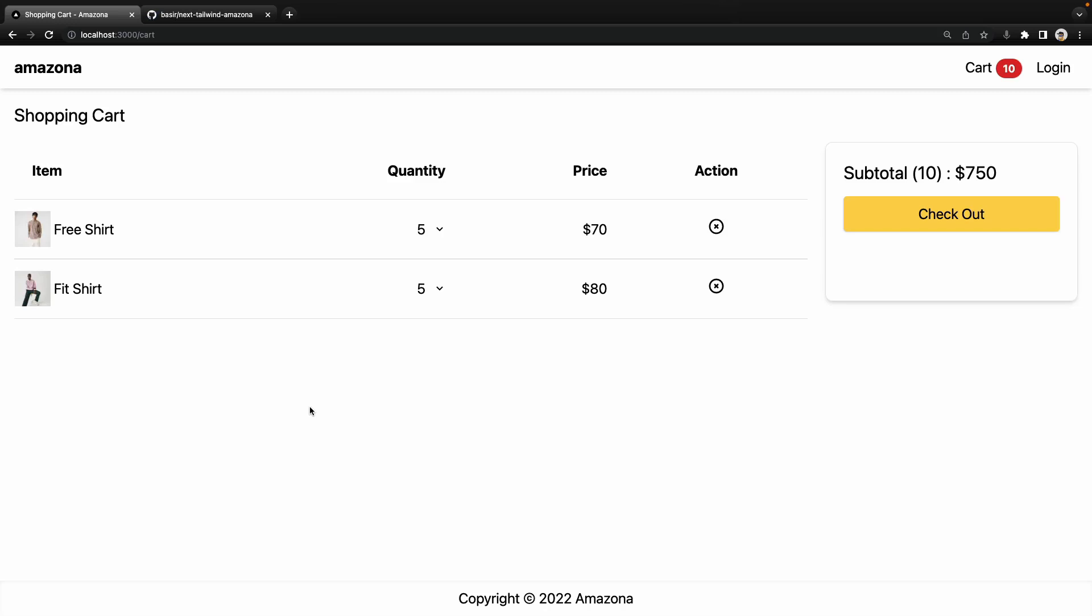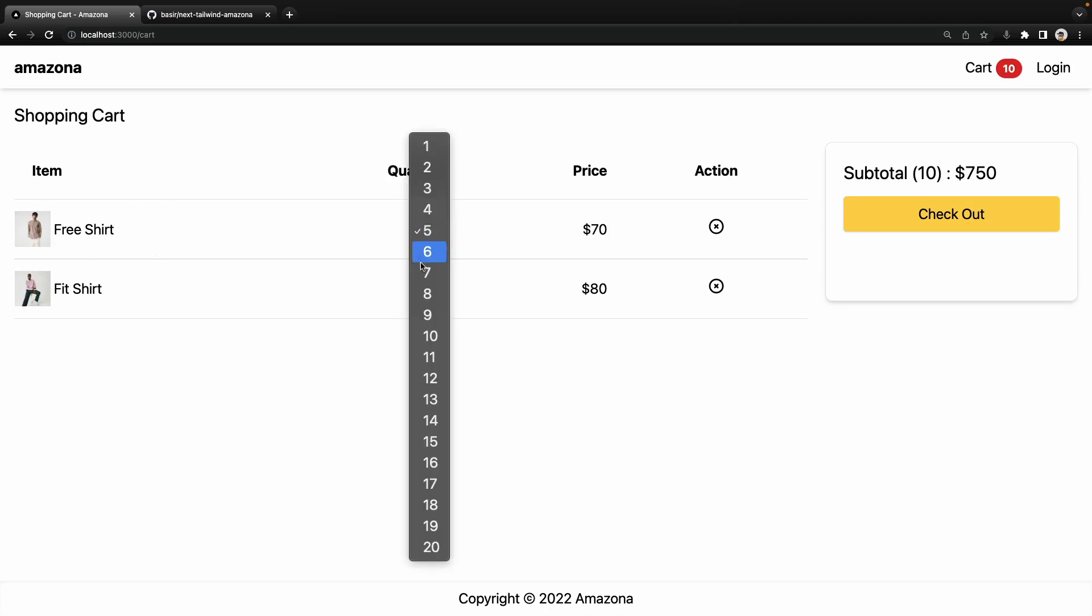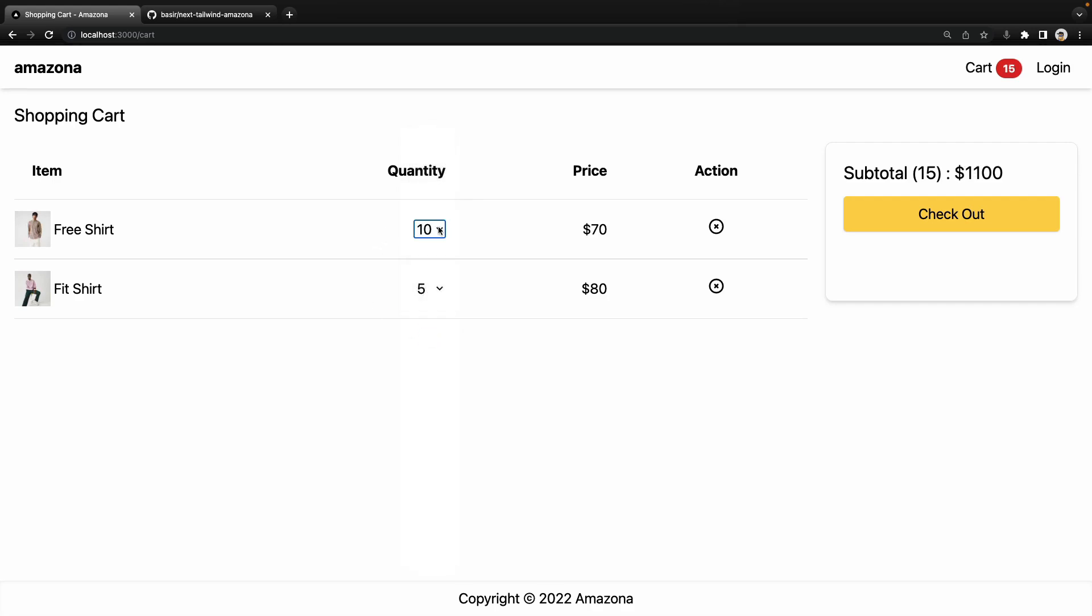In this lesson, we are going to implement updating items in the cart. In the shopping cart page, you can change the quantity of a product, let's say make it 10, and based on it, the subtotal will update.